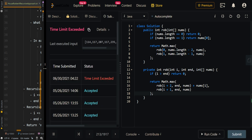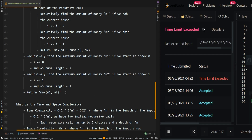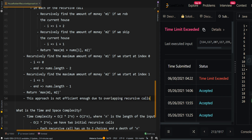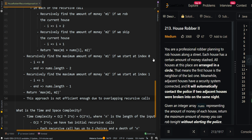We're getting a TLE error, so this approach is not efficient enough due to overlapping recursive calls. In the next video we'll be going over the memoization approach of House Robber II, where we perform an optimization to the recursive approach. Let me know if you have any questions in the comment section below.